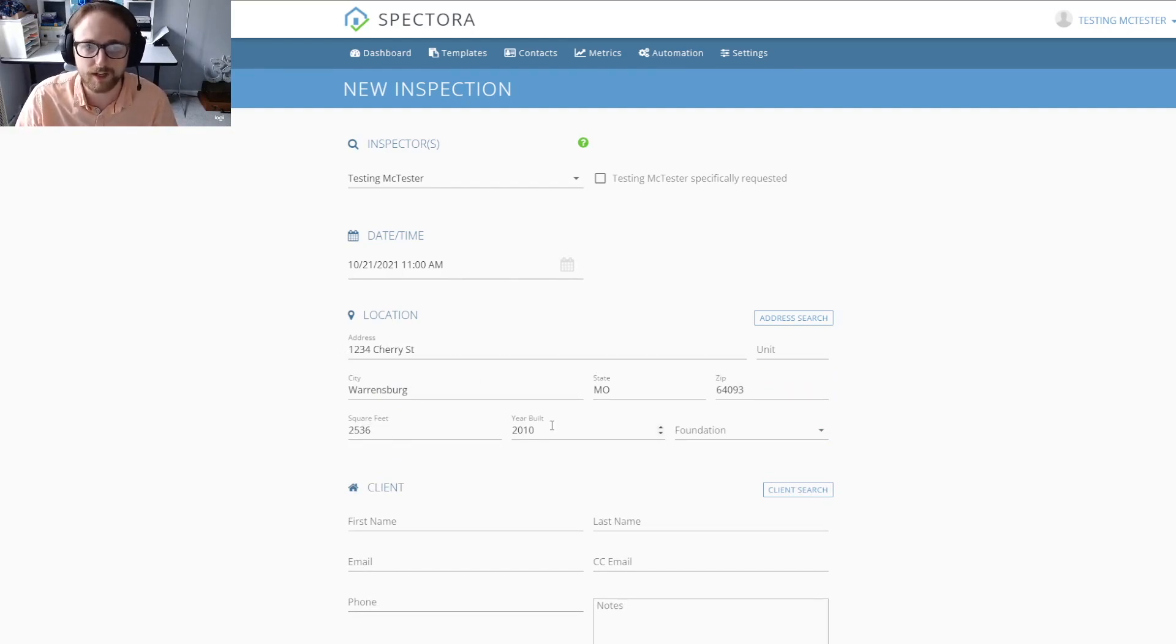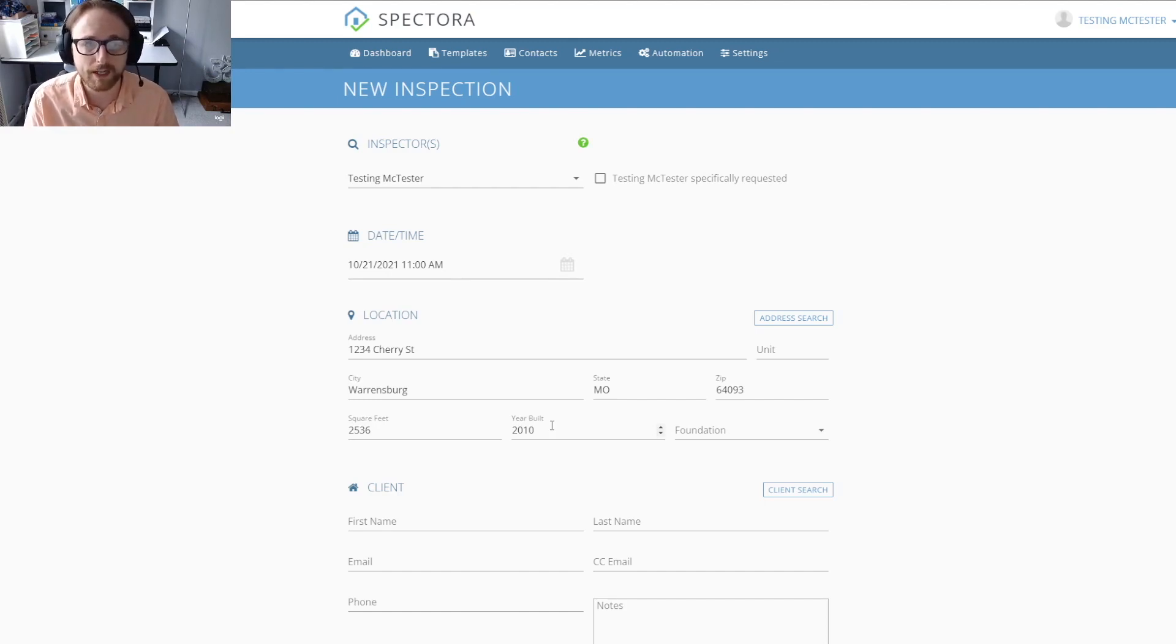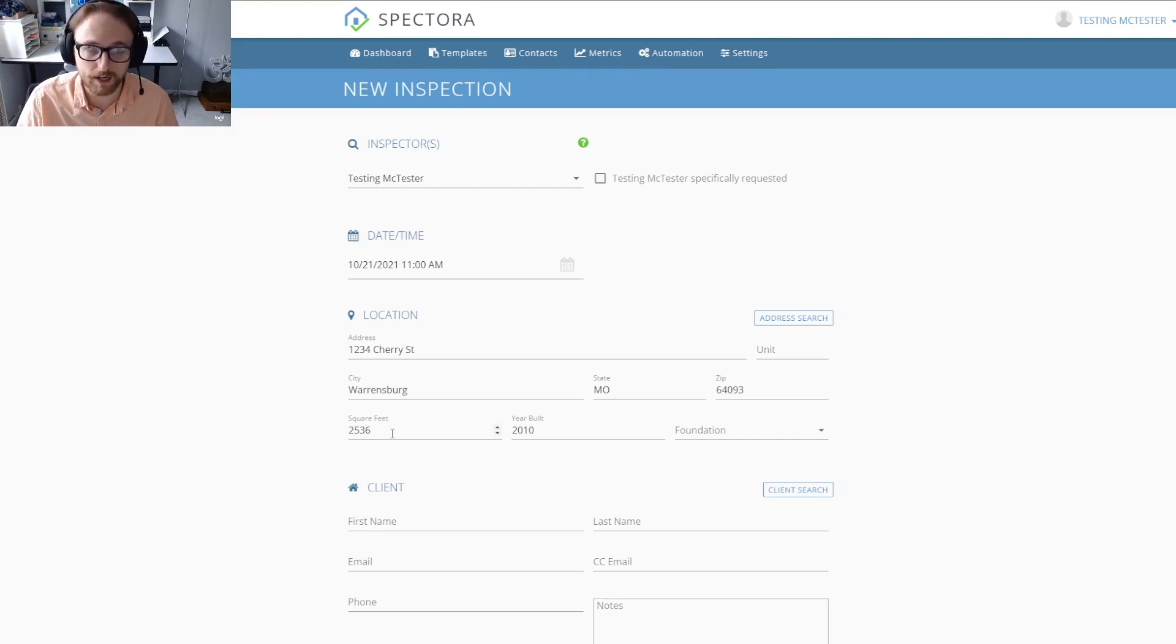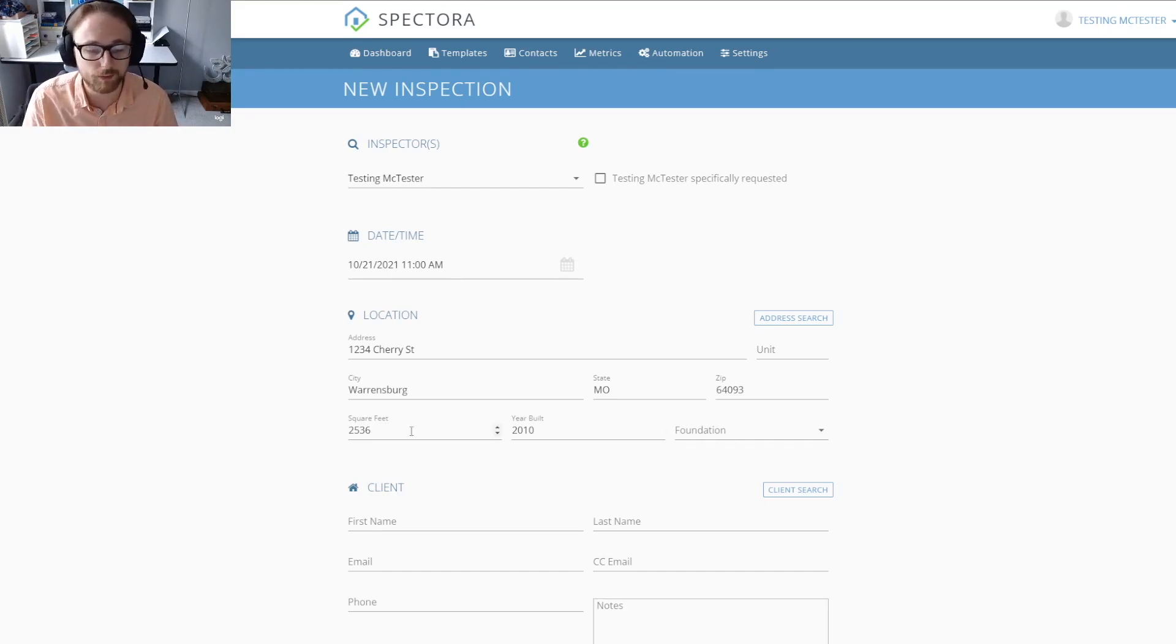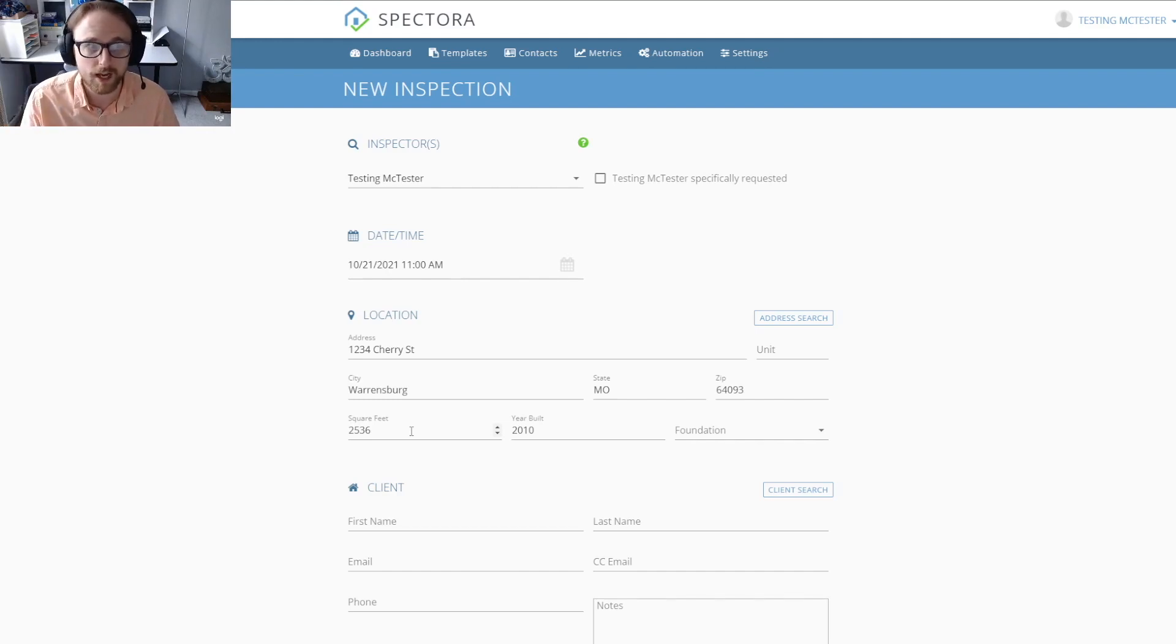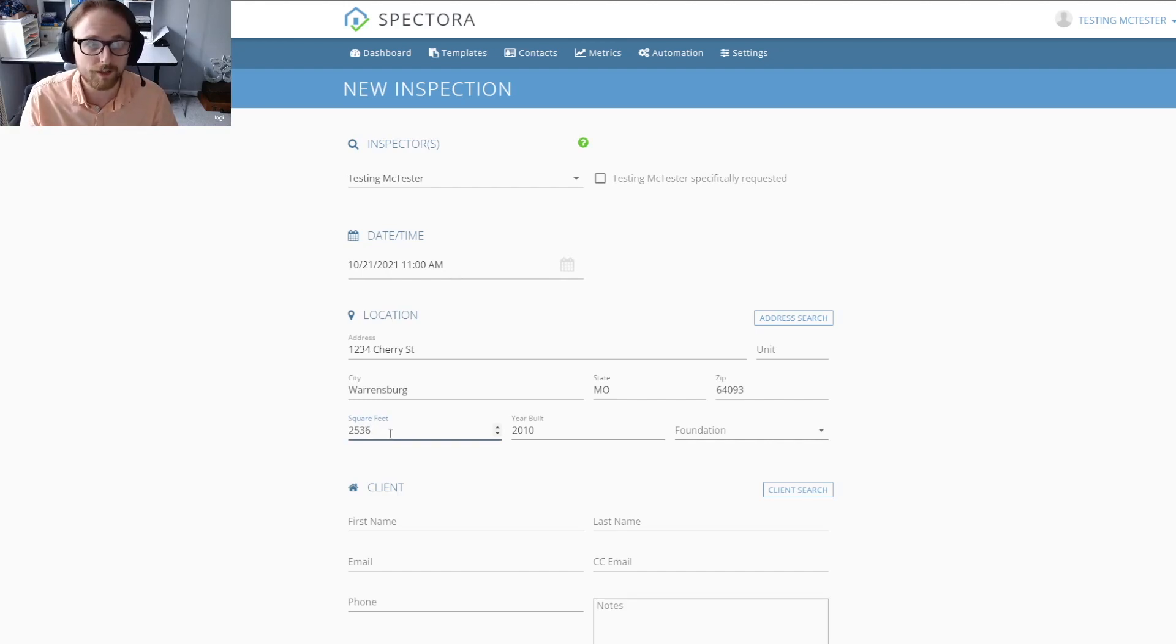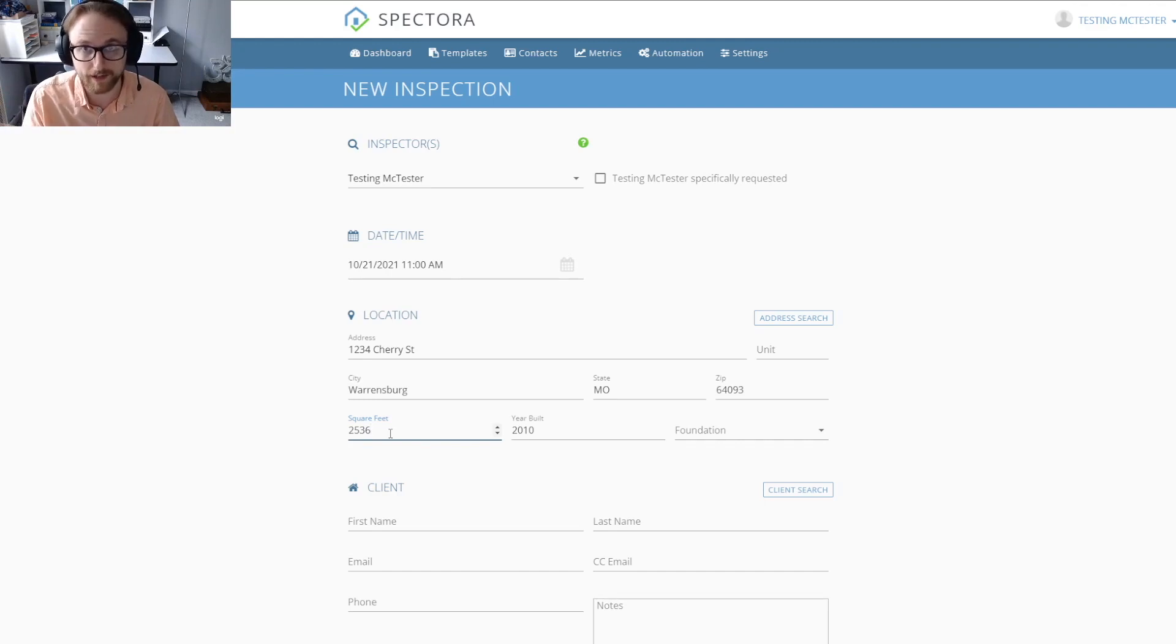This doesn't always happen with the square feet and the year built, so make sure that you're actually putting those in correctly. If you have any modifiers, say for example 2,500 square feet and larger you charge an extra $50, if you don't have that square footage in here, that $50 wouldn't be added onto the price and you wouldn't be getting paid for doing a larger inspection on a bigger property.